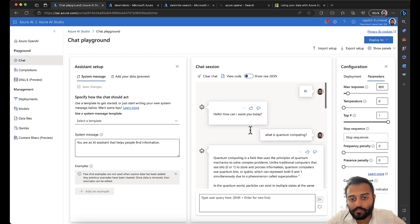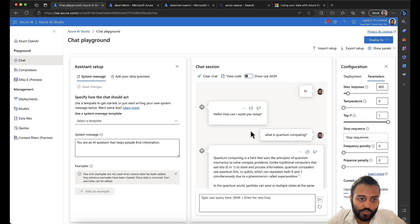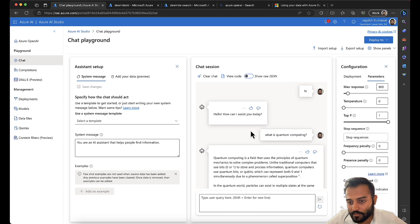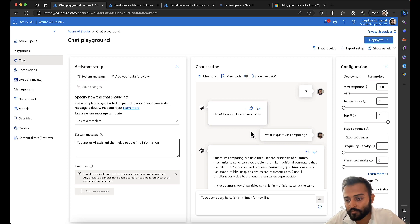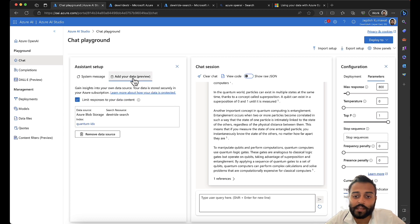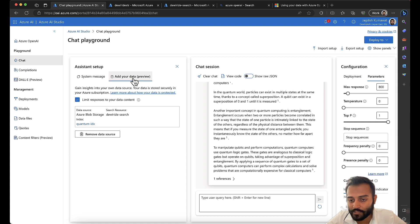This is how it works. Behind the scene: you ask a query, the query is converted to vectors using your embeddings model, then a vector similarity search is done on your Cognitive Search index, it gets the top results, and then Azure OpenAI formulates a response based on those top results and shows it to the user. This is a very good feature and since Microsoft has introduced vector search it will have the best accuracy in getting back results.